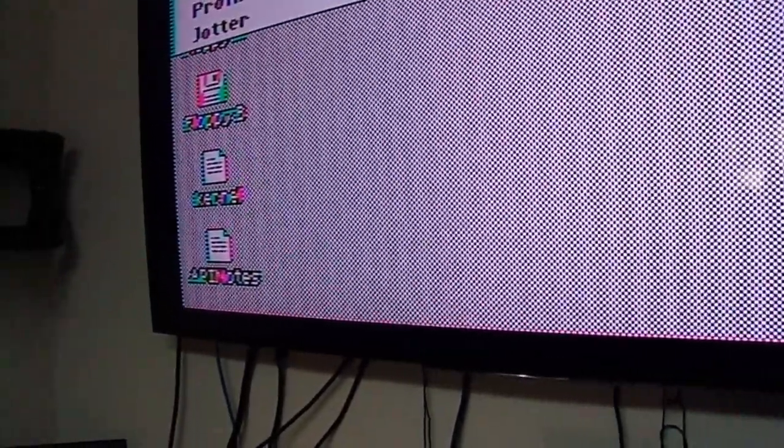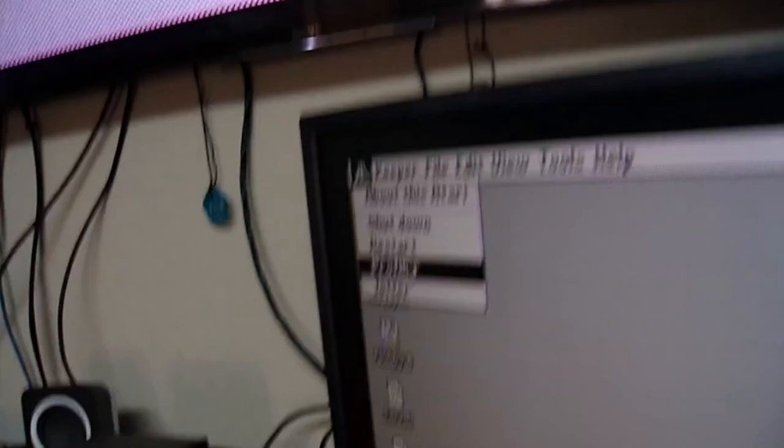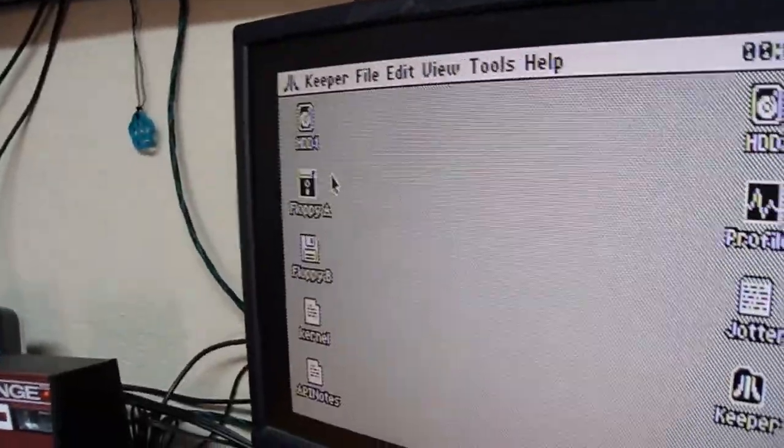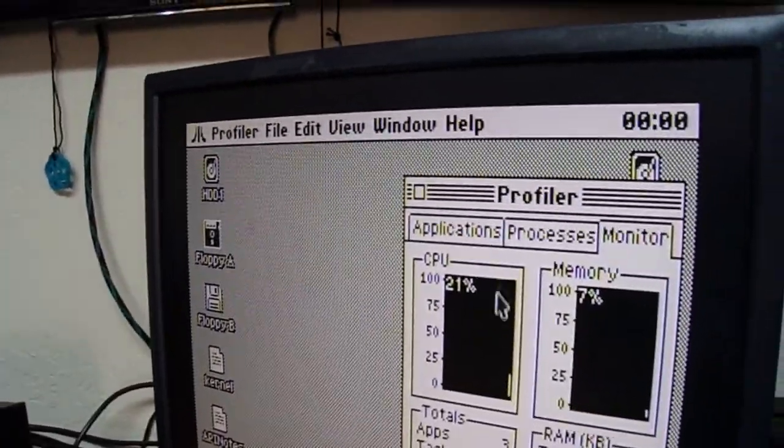Also, if we go up to here and do profiler, let's do down here. So, this OS, this GOS doesn't do a lot right now.